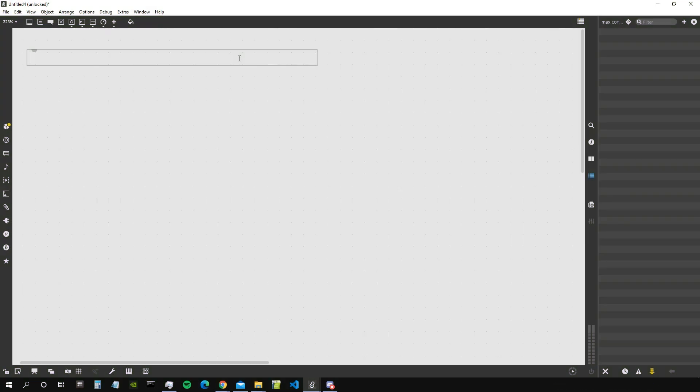Hey everybody, welcome to a new video. We're going to pick up from my last video on OpenGL in Max. We already introduced jit.world, jit.gen, jgl.gridshape, and jgl.multiple — a lot of objects we are going to use also in this video. The goal for this video is to create an audio waveform visualizer, basically an oscilloscope, and to do that we are going to use jgl.multiple.